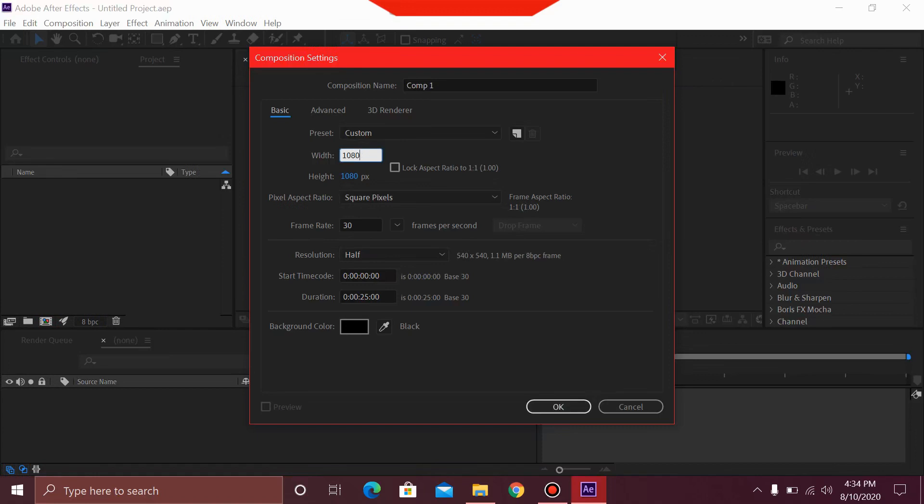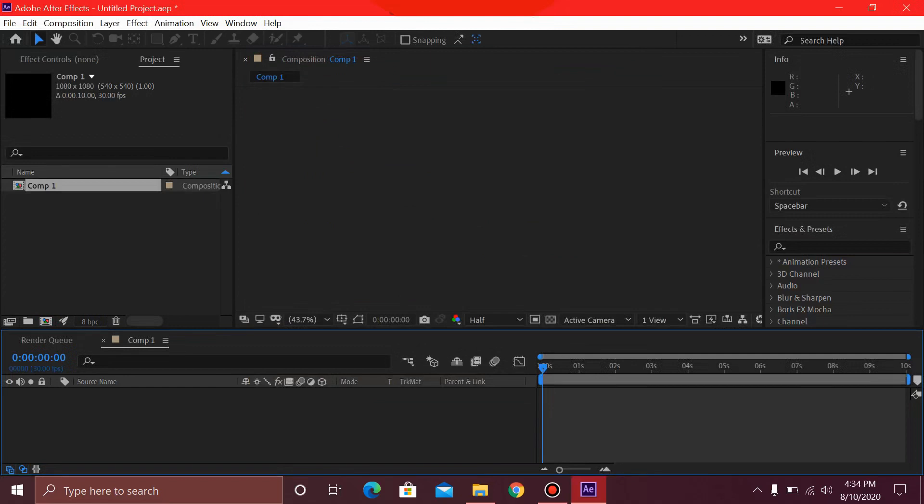And you can select the time as 10 or 15 seconds. So let's just make it 10. Select OK.